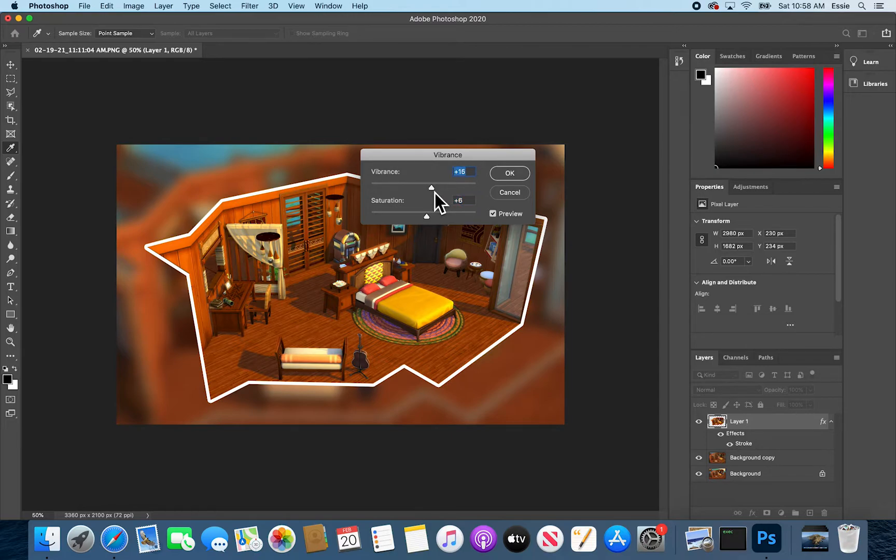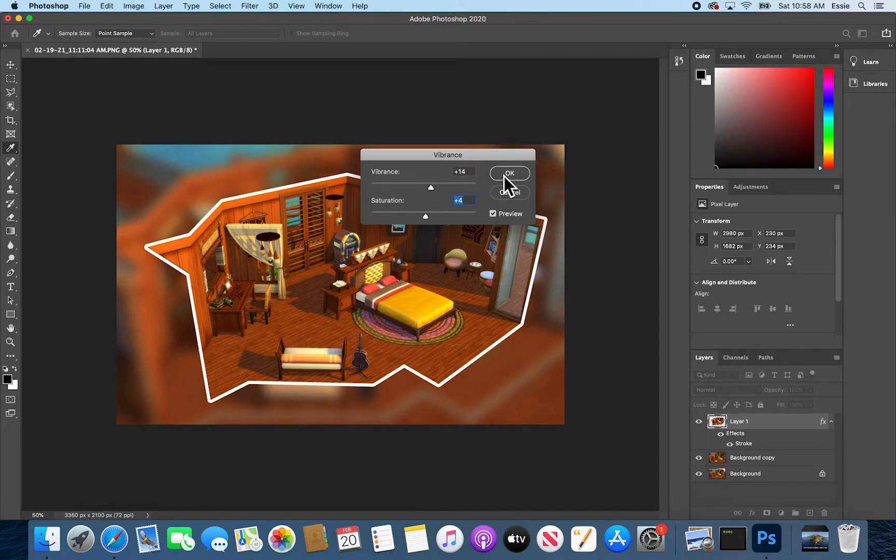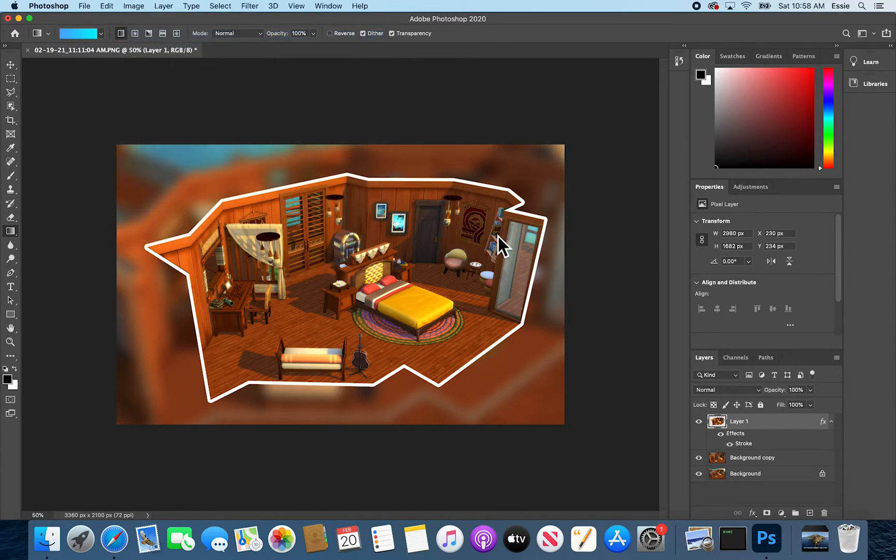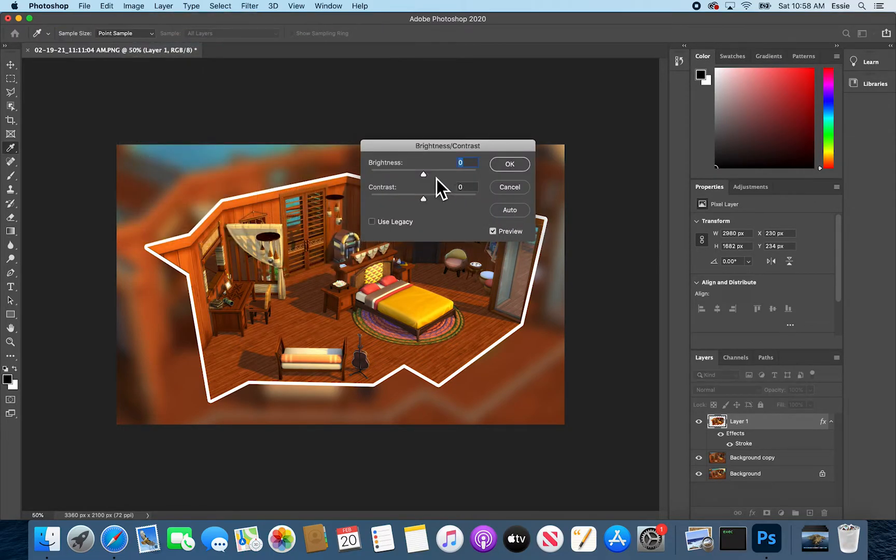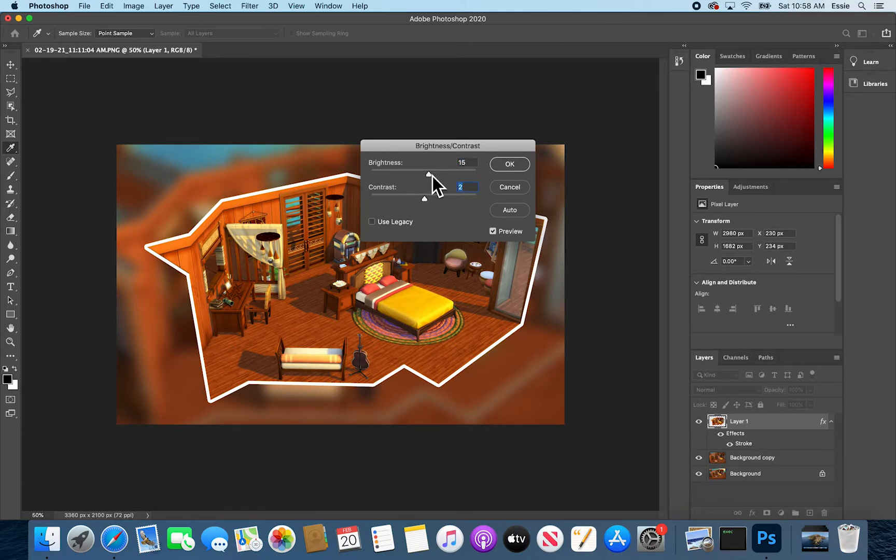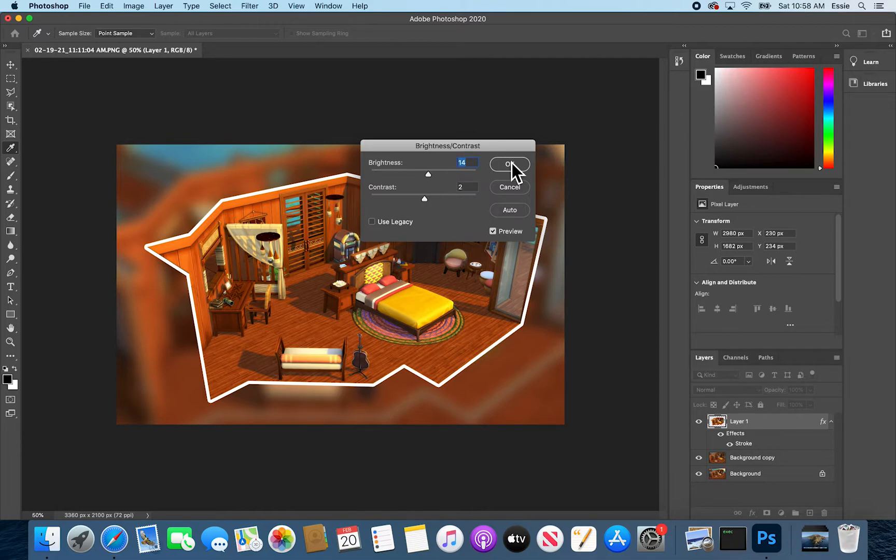A little less vibrant, a little less saturated. And I'm also just going to add a little bit of brightness. And a little bit of contrast. Nice.